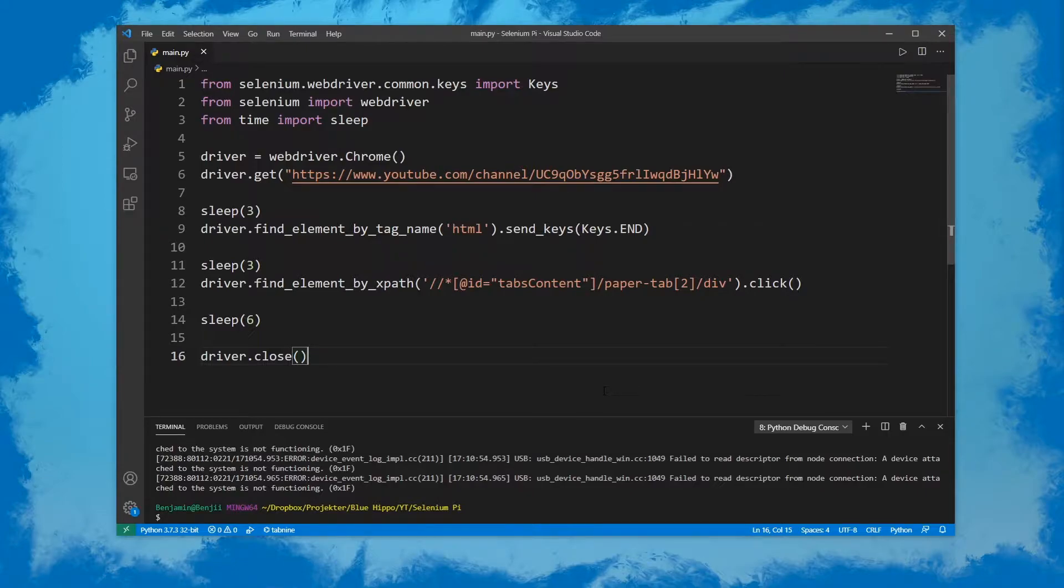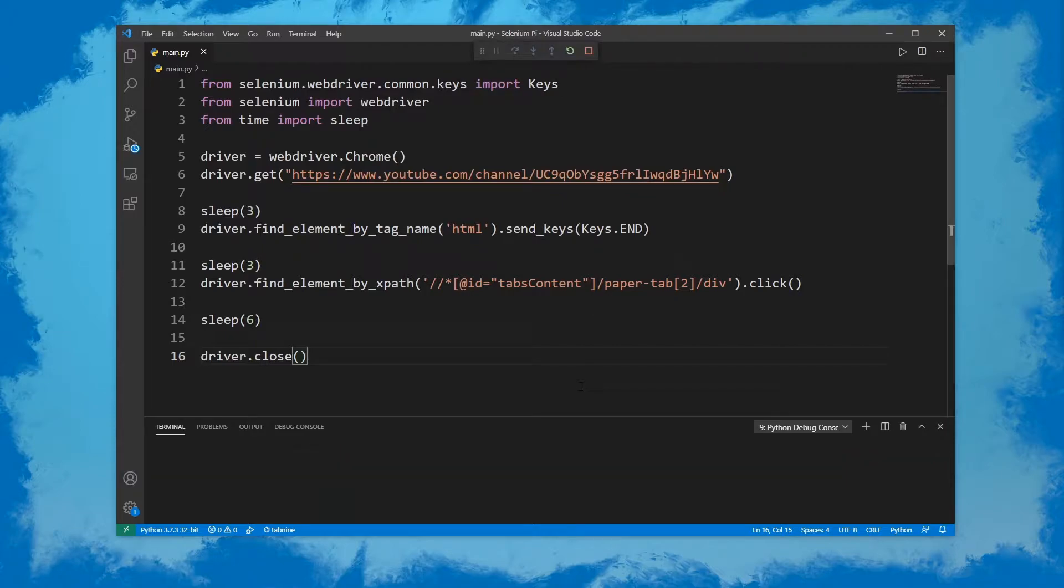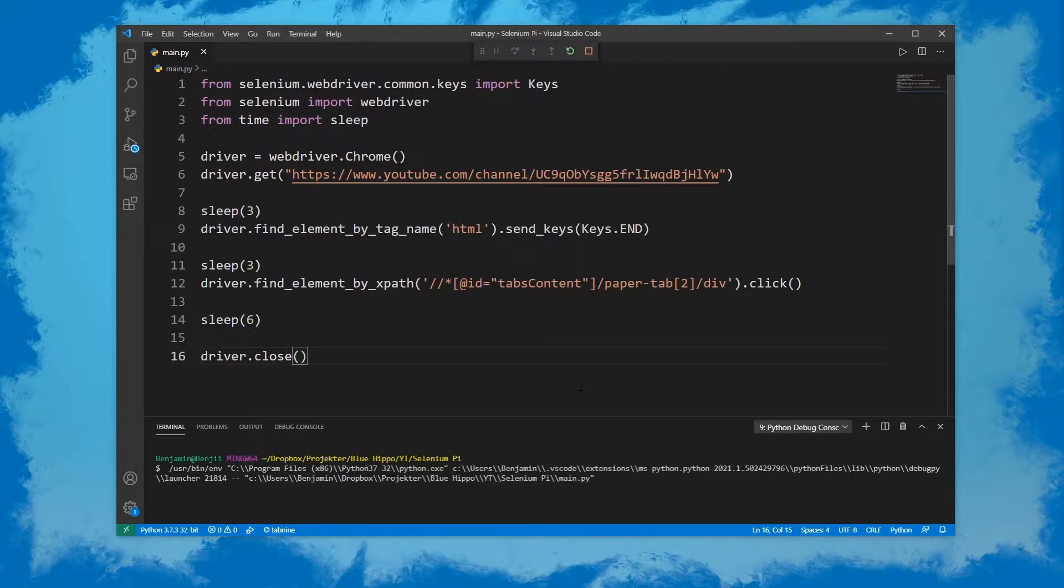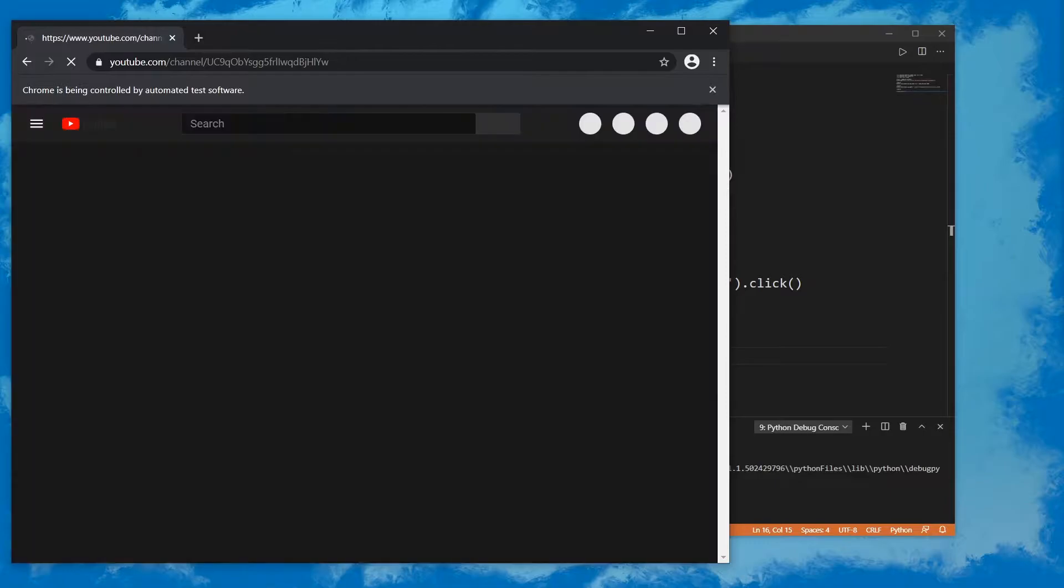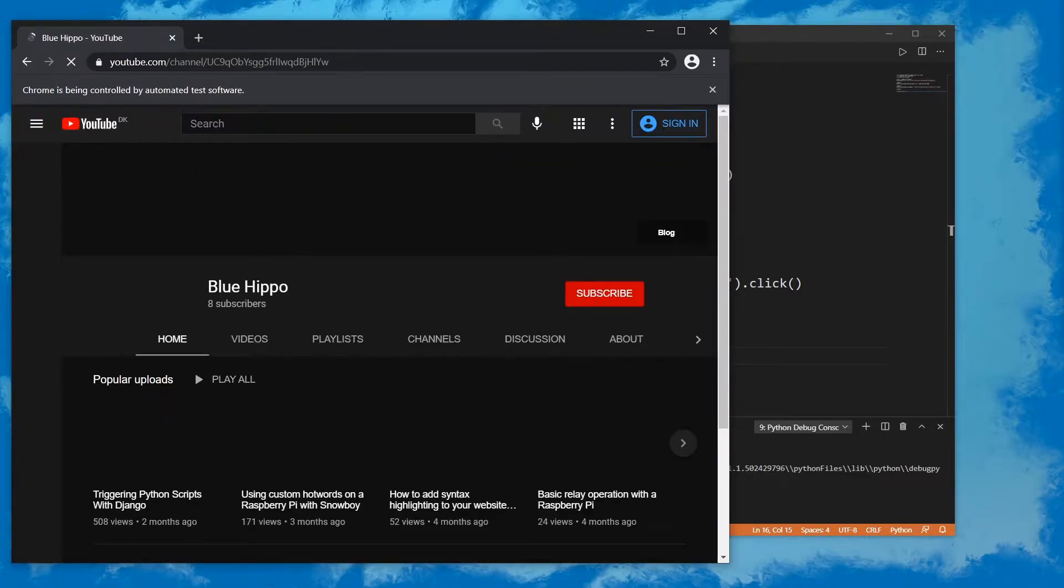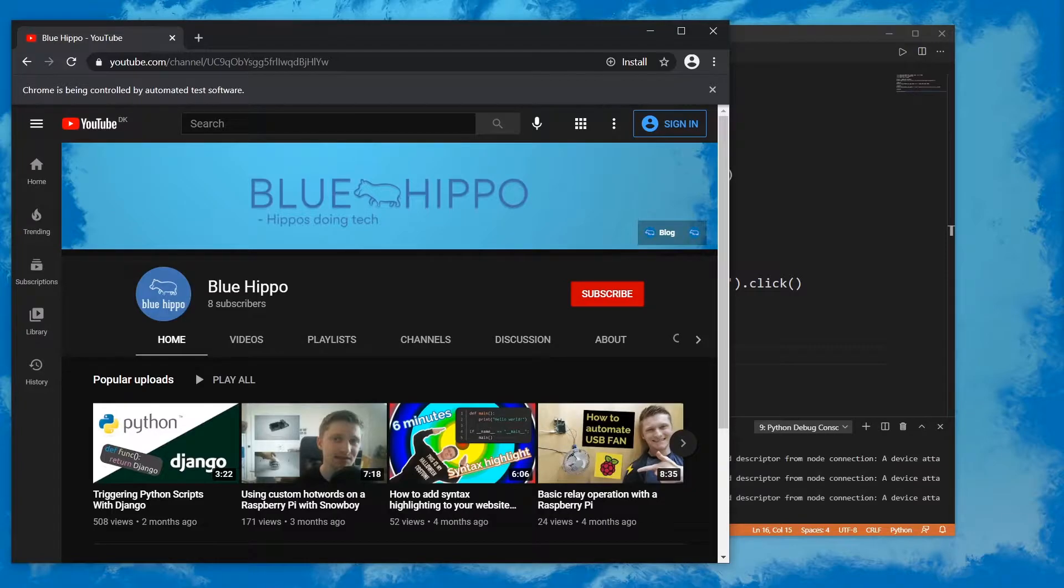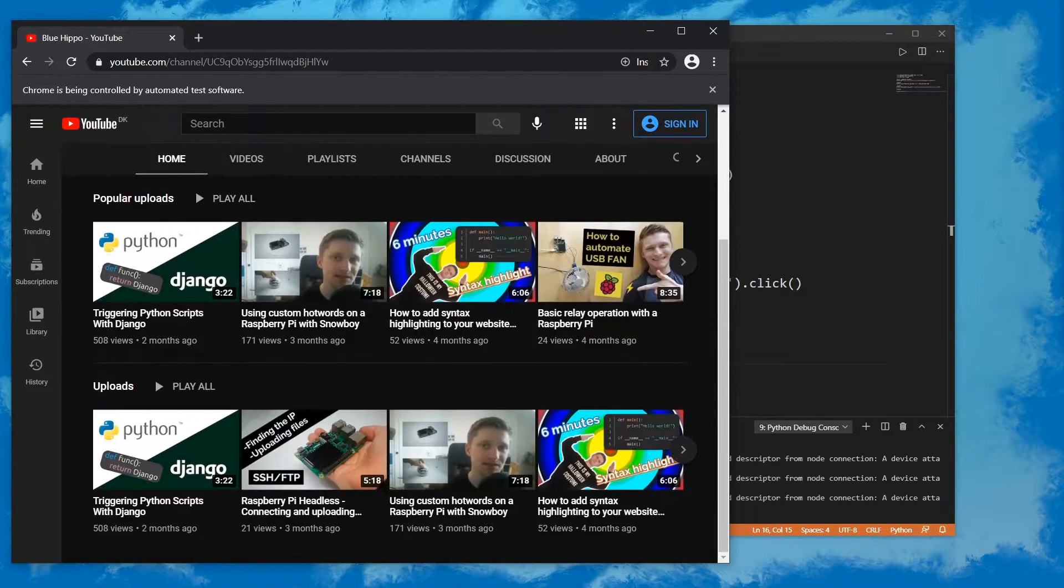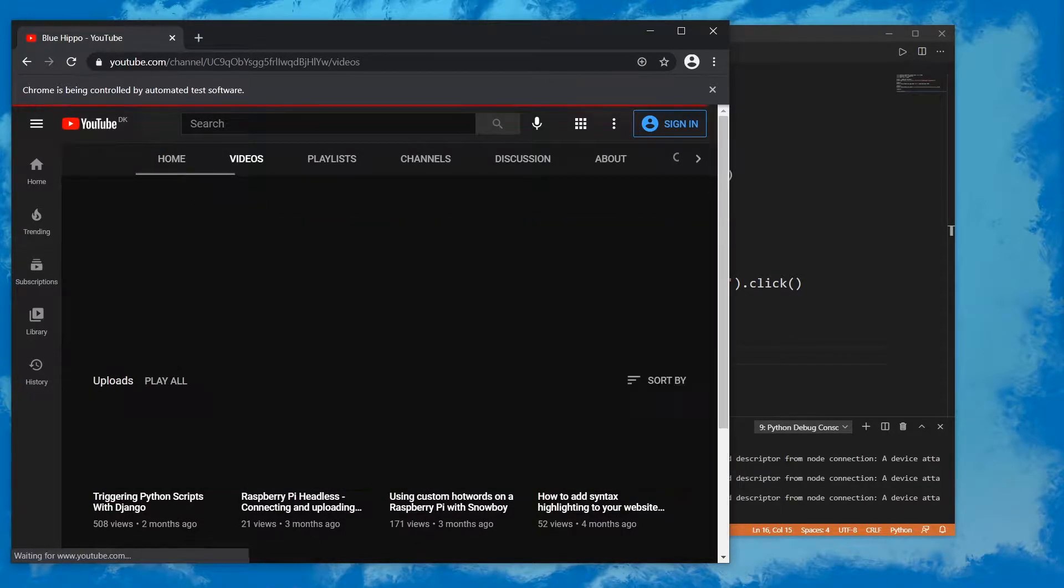Right here we have a sample script we'll be using for testing purposes. I'm just going to start off by saying generally you don't want to use time.sleep in Selenium scripts since you have webdriver wait available, but we'll use it here just for the sake of testing. If we run it you can see that it goes to my YouTube channel, then it scrolls down, clicks on the video tab, and then closes.